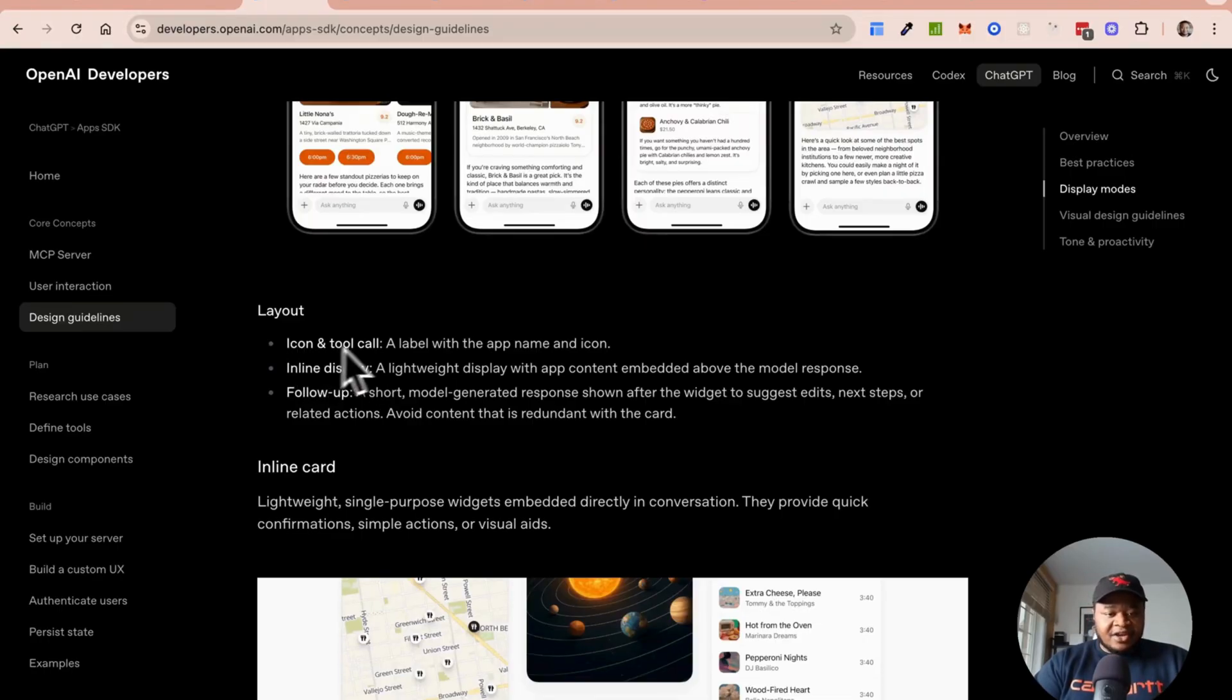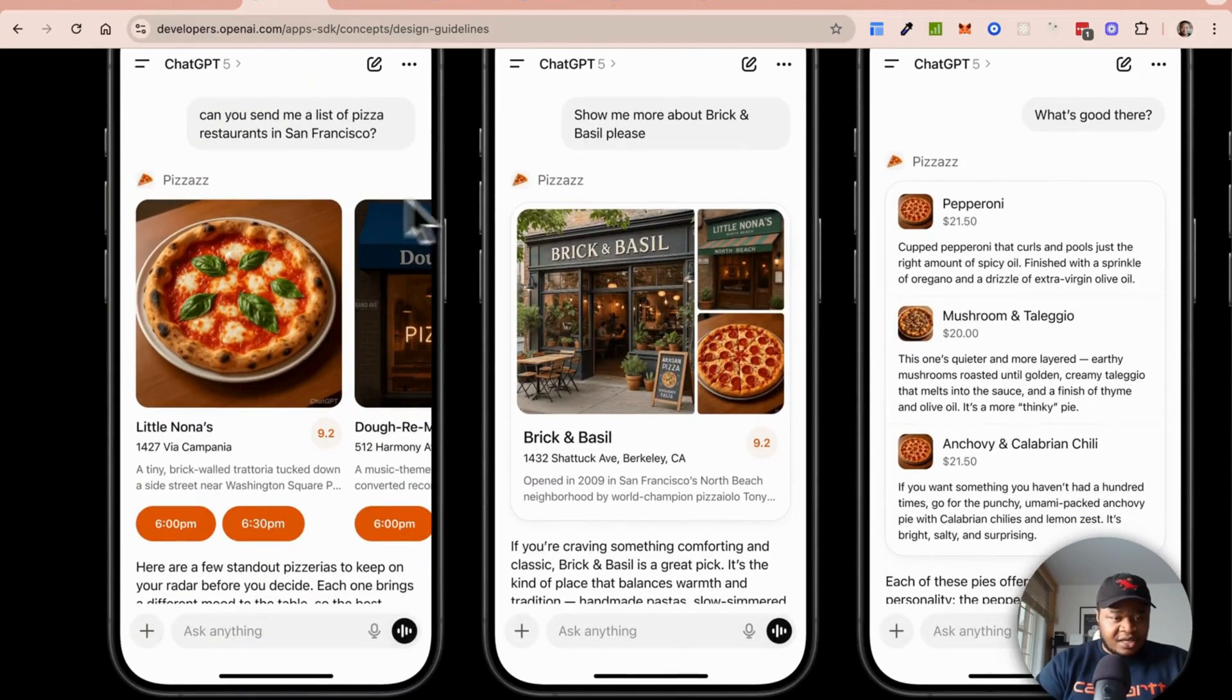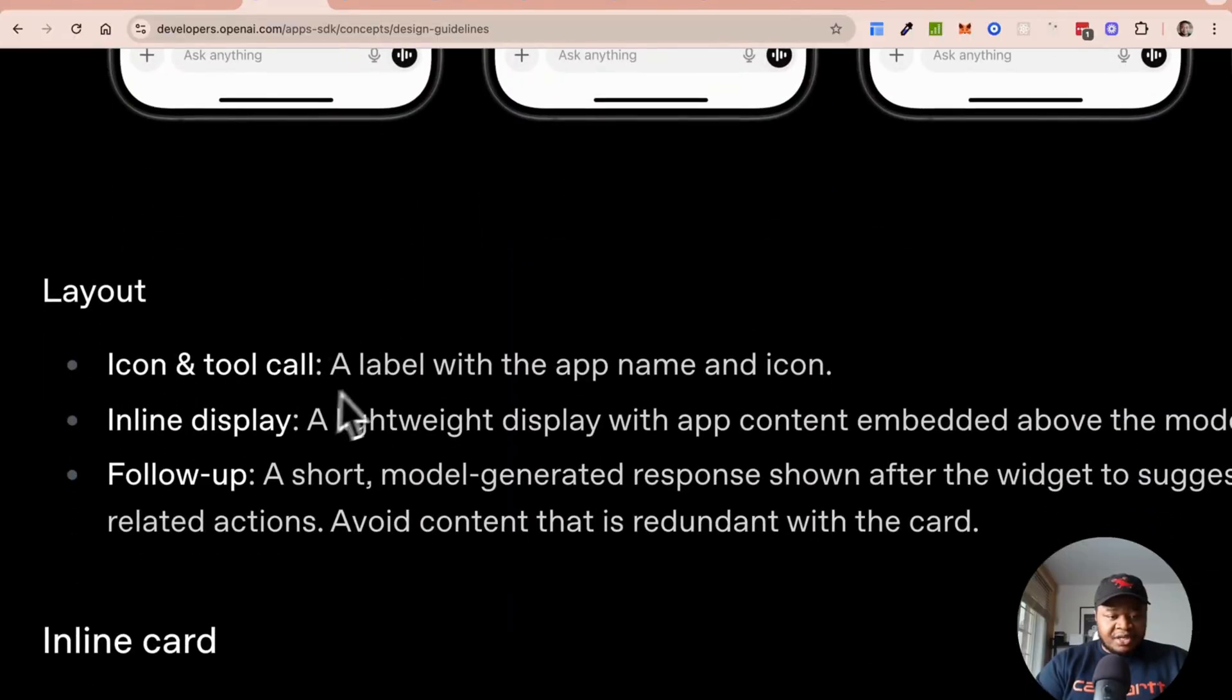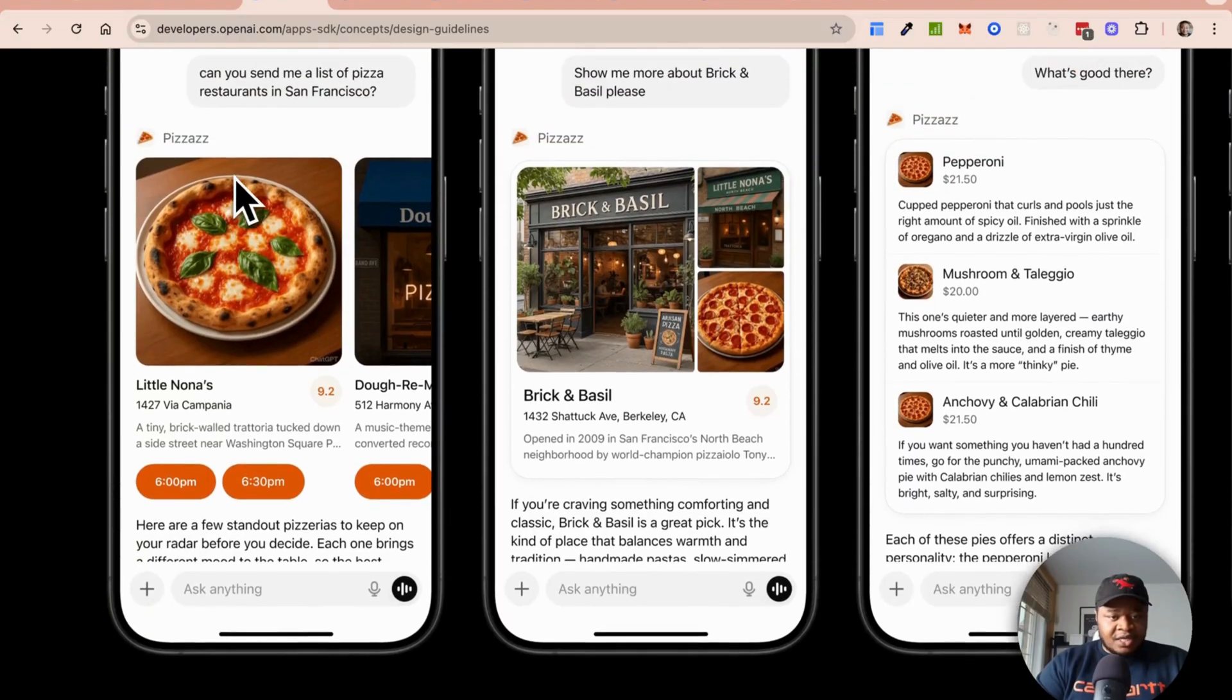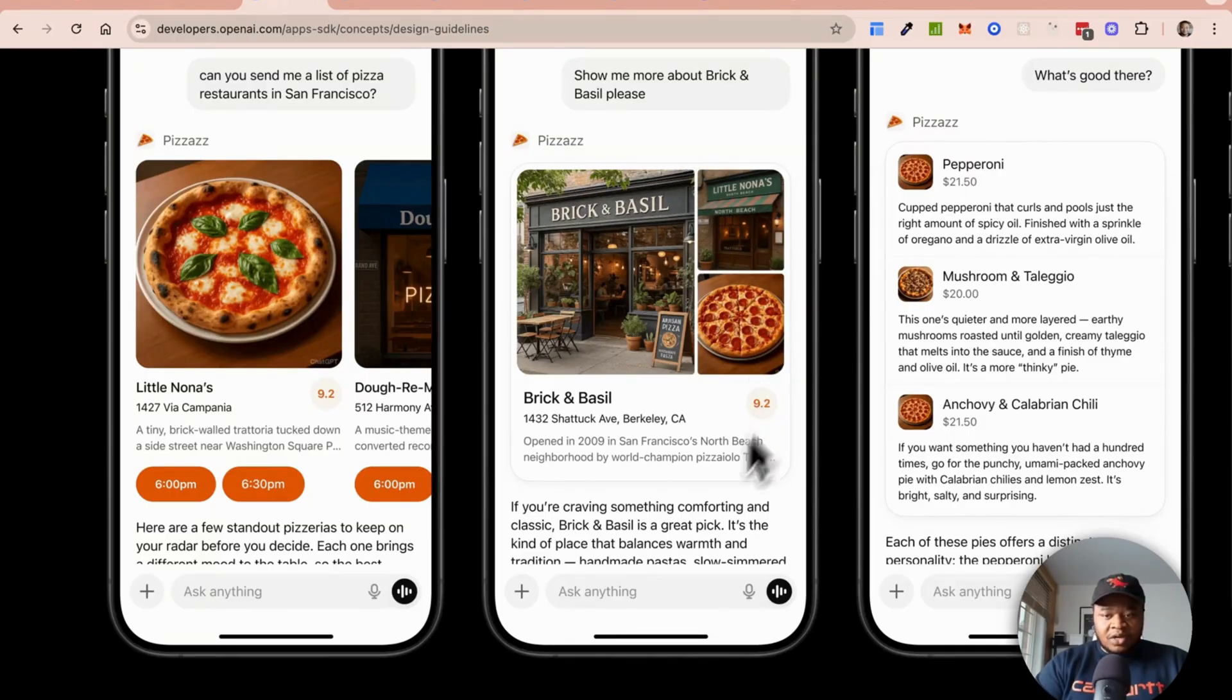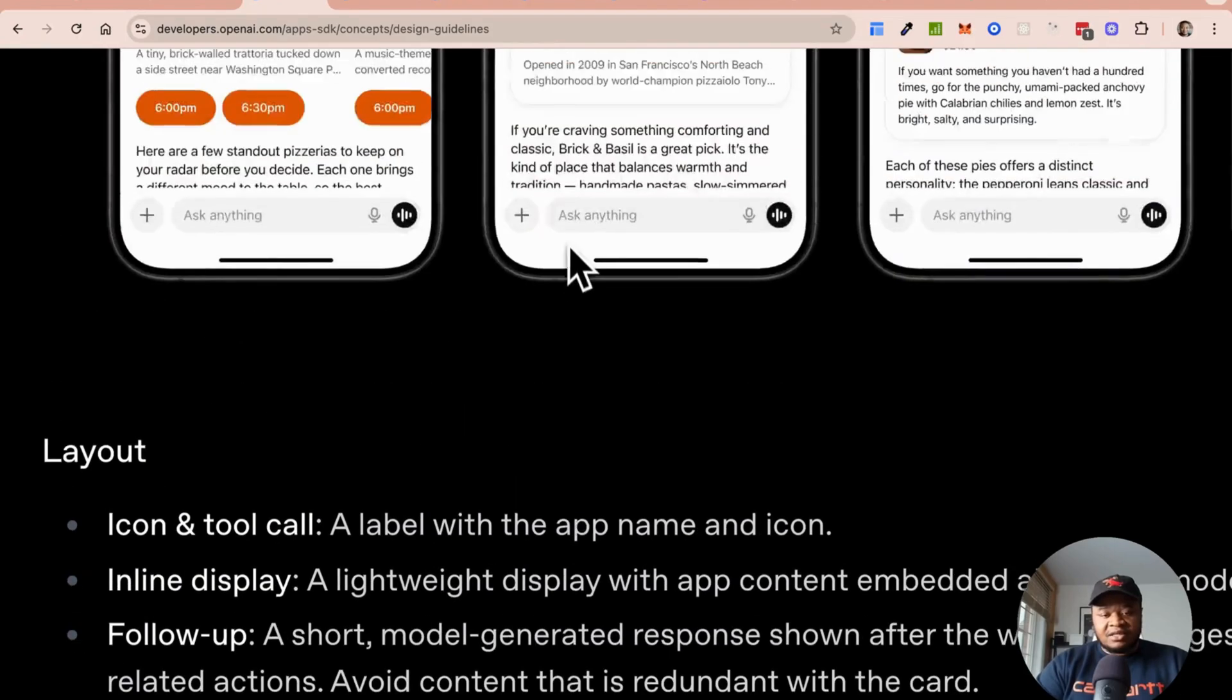They explain exactly what different attributes each inline response has. This one has an icon and a tool. Inline display could be a card, it could be a carousel. This is just one card, this is a carousel, this is more like a list. Then you have a follow-up which is basically the model response which you see right below.